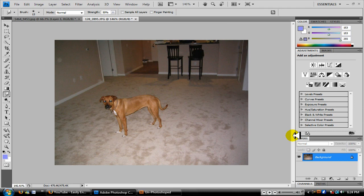Alright so let's get started. I'm using Photoshop CS4 but Photoshop CS3 doesn't matter, same thing basically.